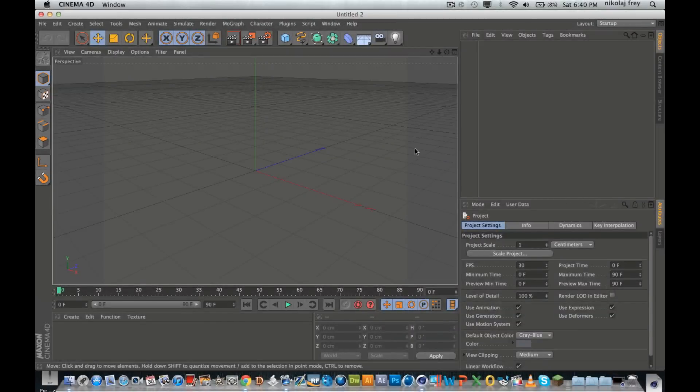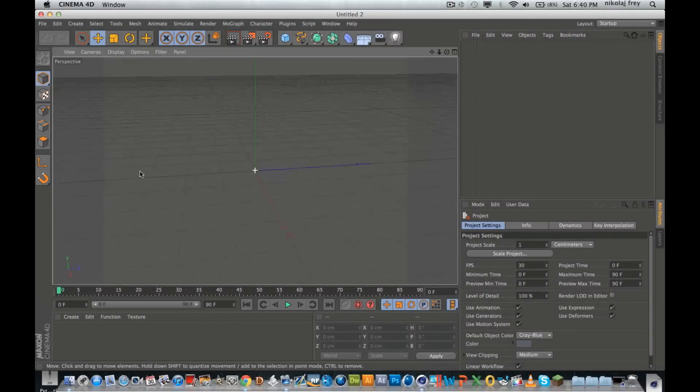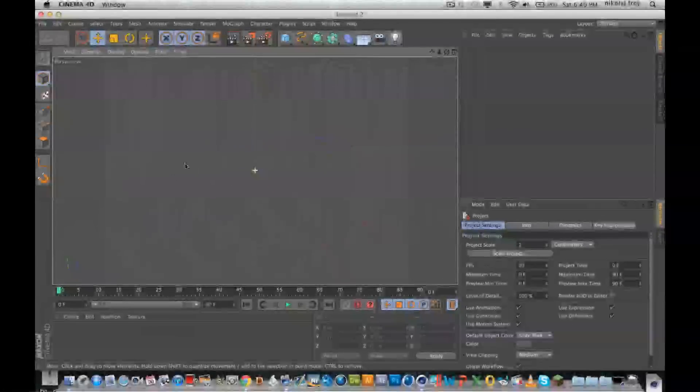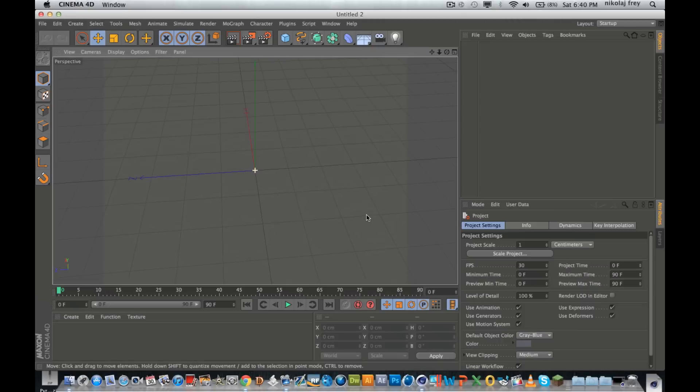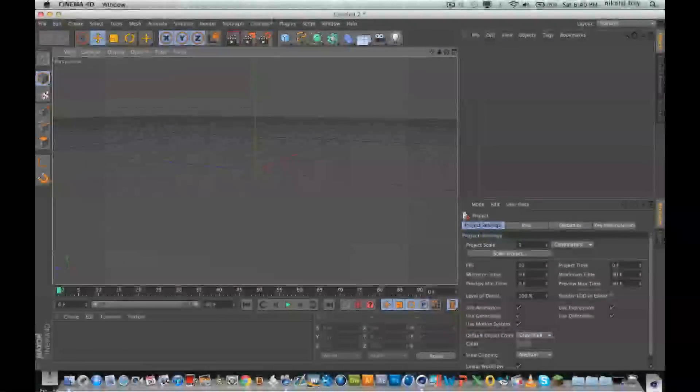Hey guys, it's Loves Designs here. I'm actually rendering something at the moment — I'm doing a really big project, that's why I haven't put out a video in a little while. All my time has just been going into that and rendering, which is actually really pissing me off. But I thought I'd just try and squeeze out a tutorial, so I'll just check the render settings.